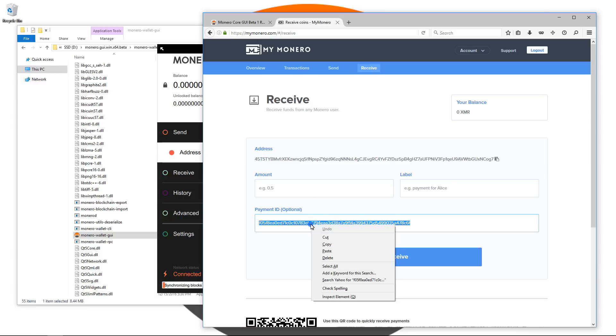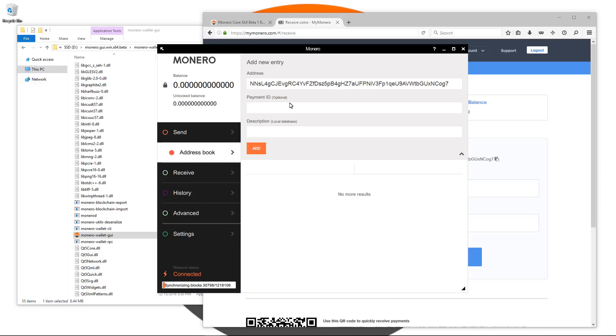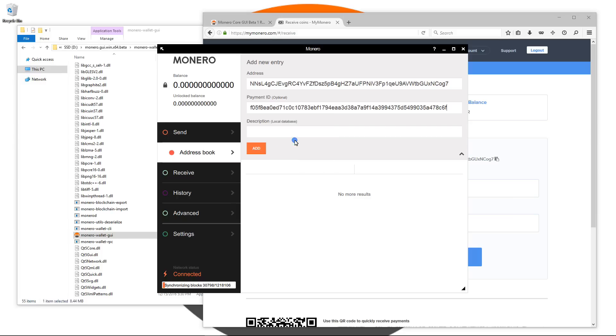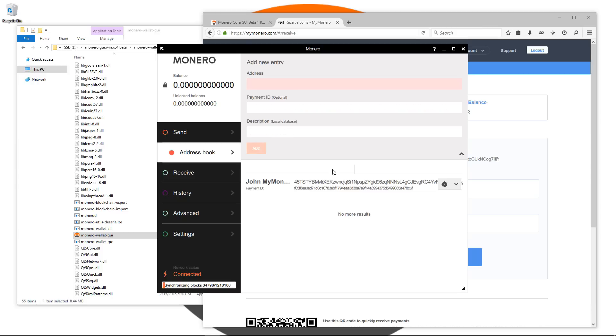You can then give your address a name or description. I'll just type in John MyMonero and then I'll click add. This will add it to my address book so I can easily send to this address in the future.